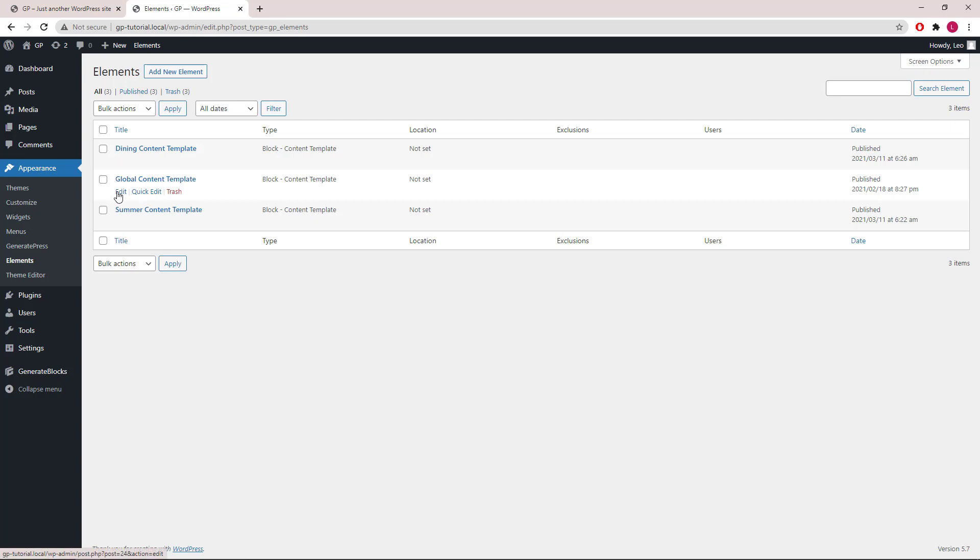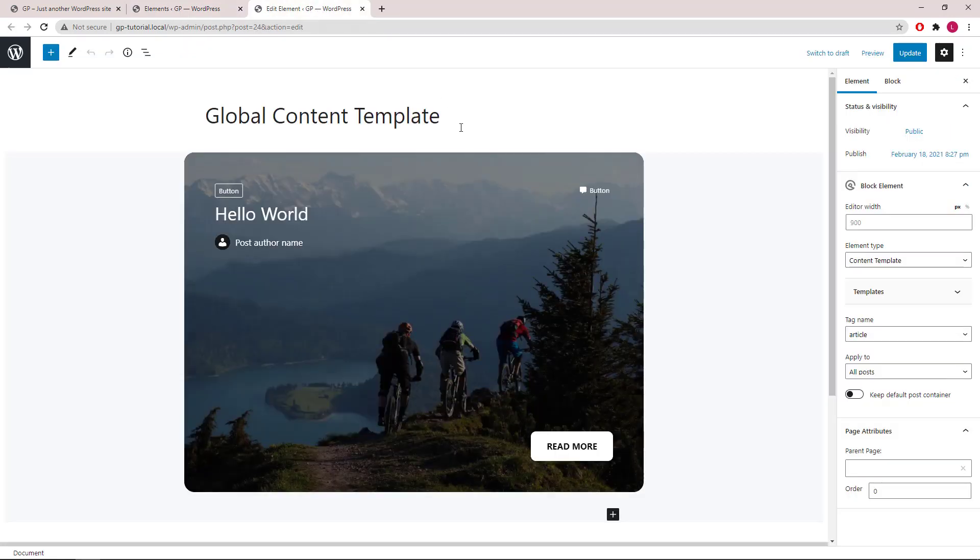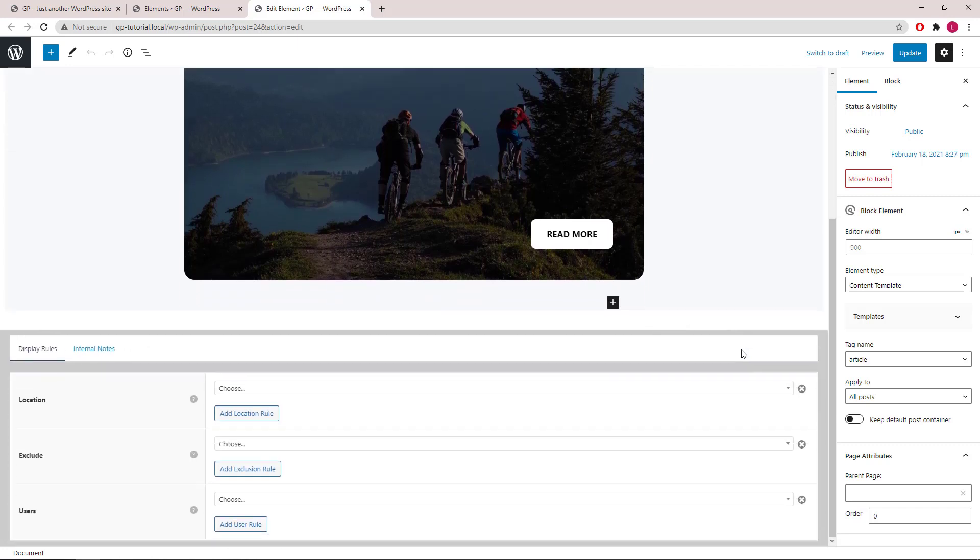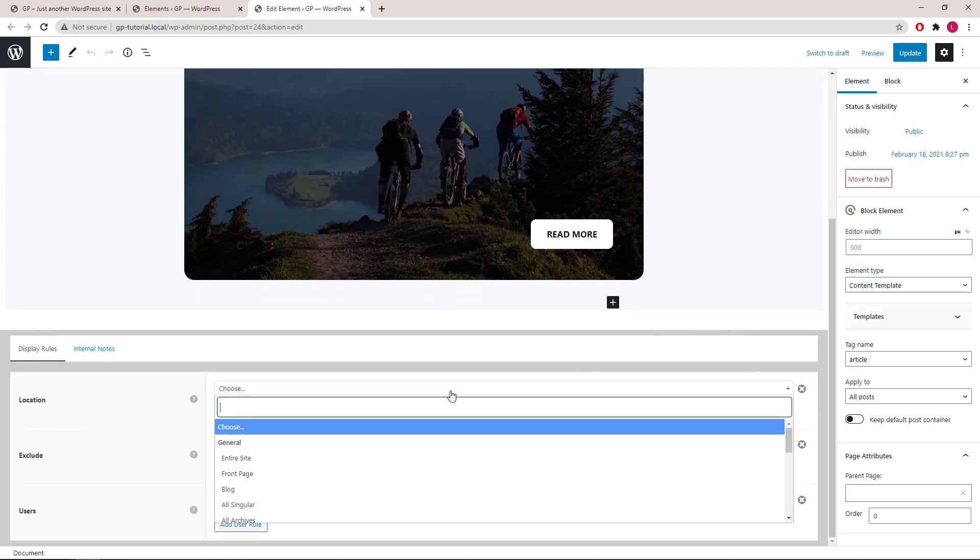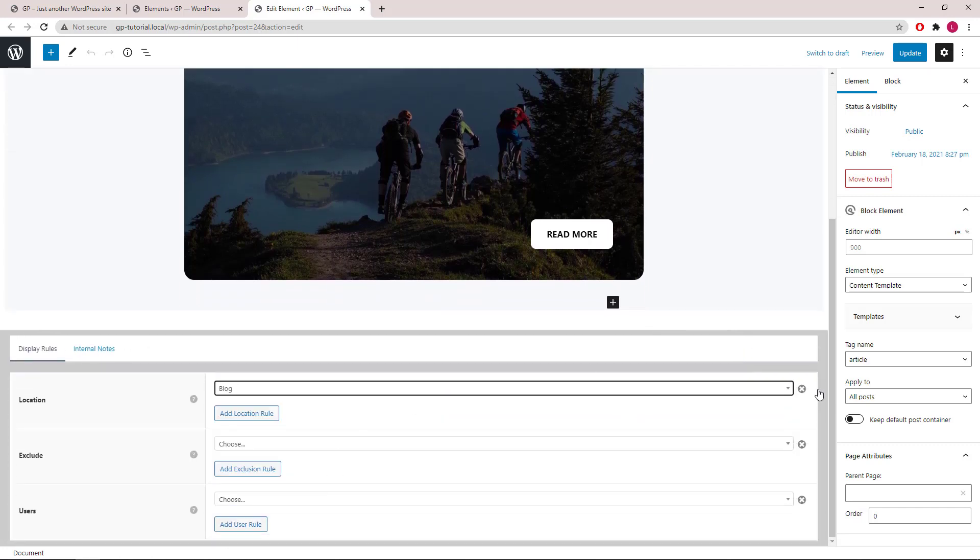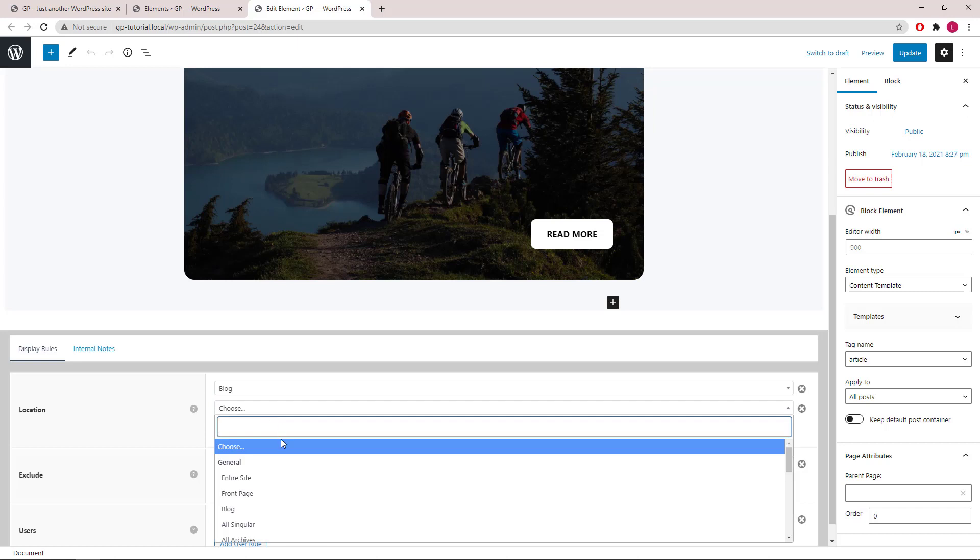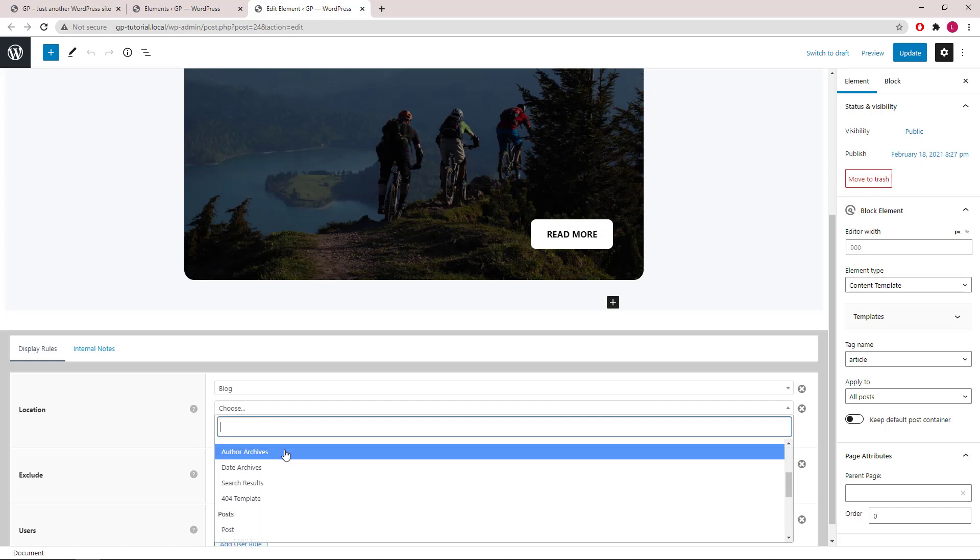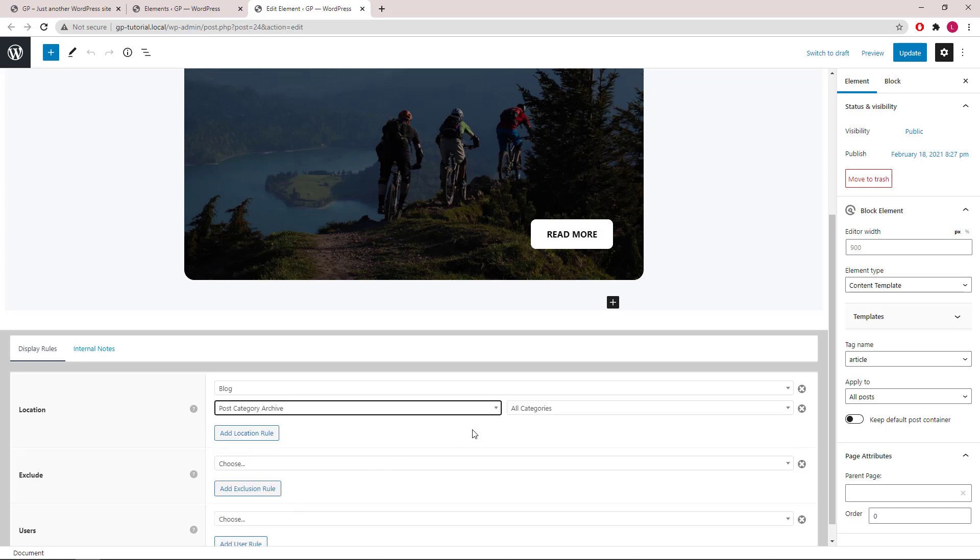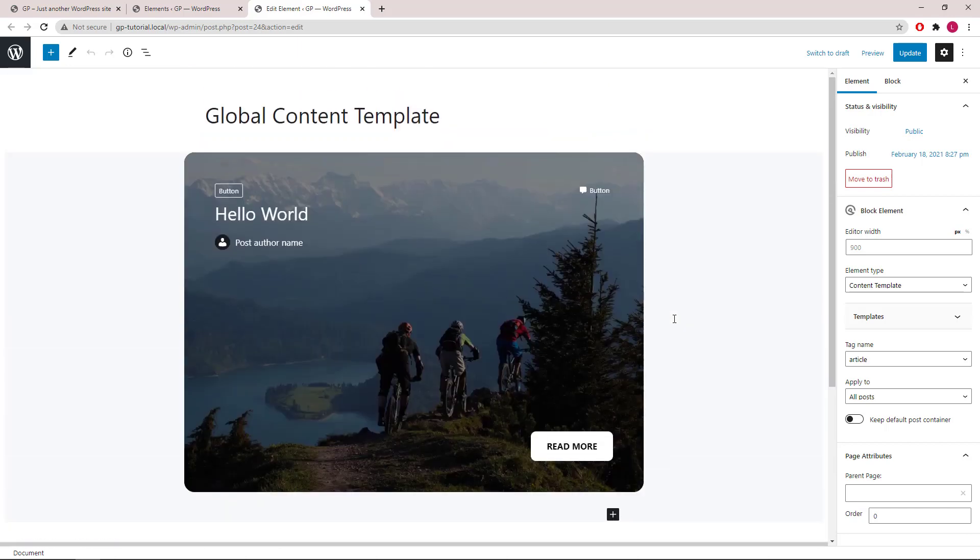Now let's open up the global content template. We will apply this element to all posts, then add blog and post category archive to the display rule. Click Update.